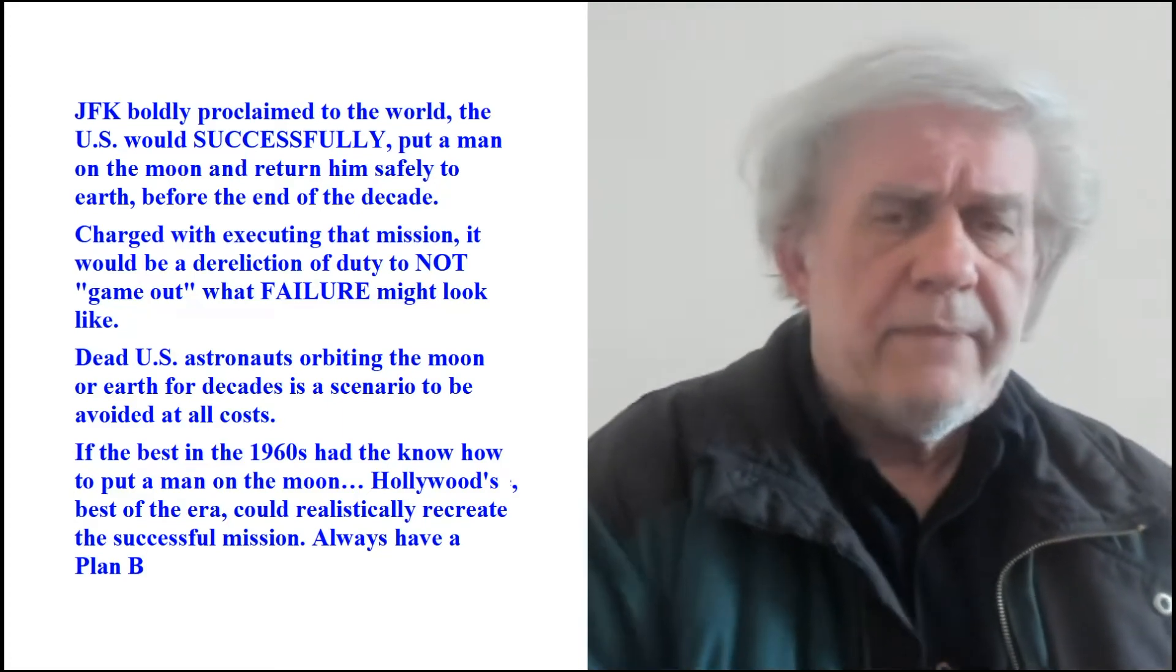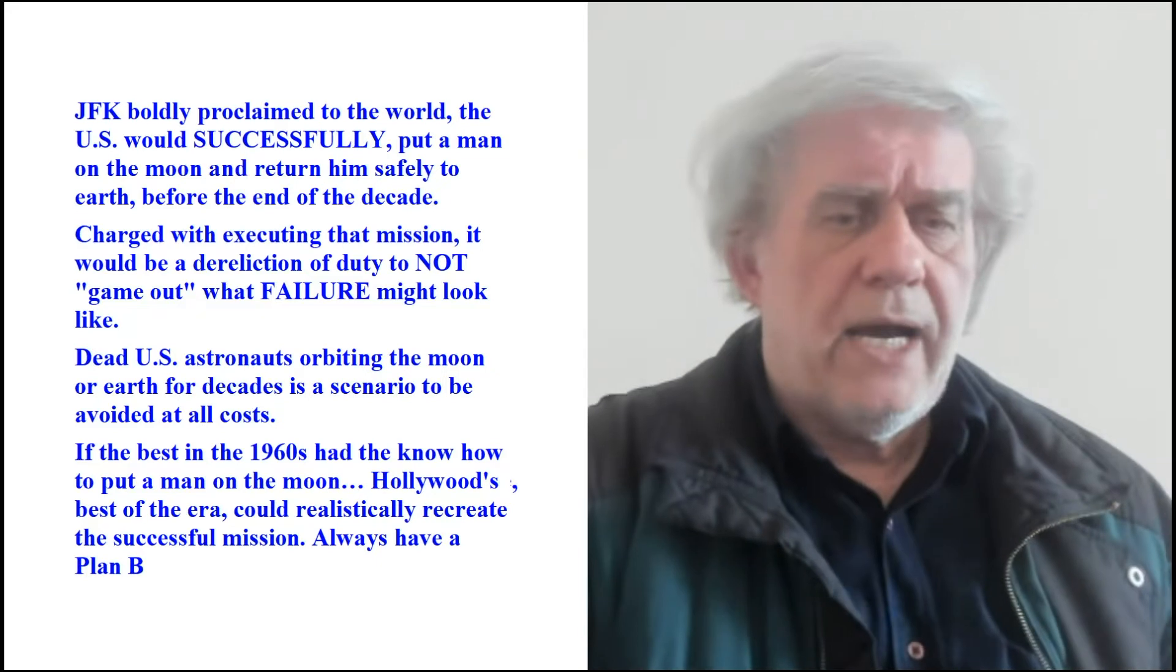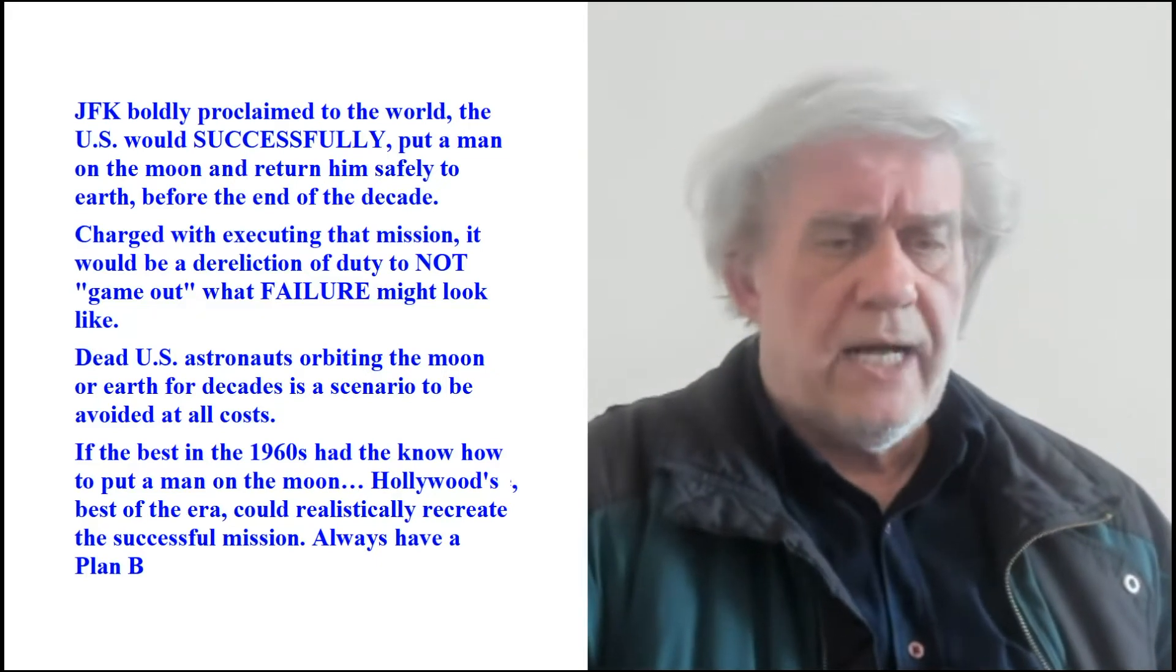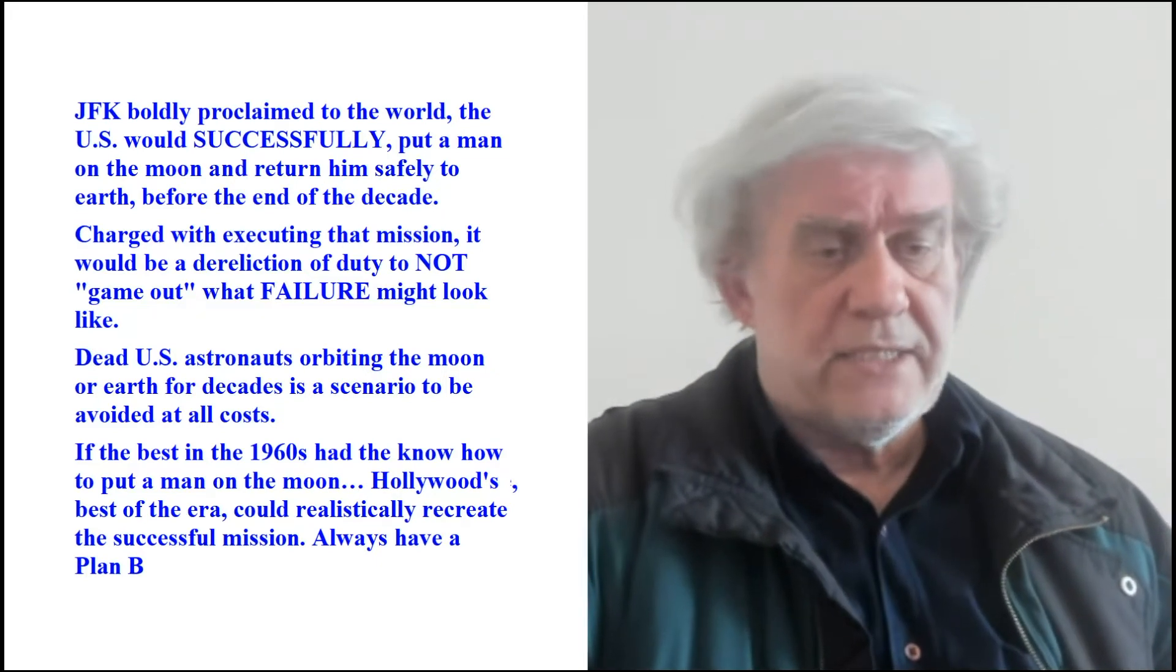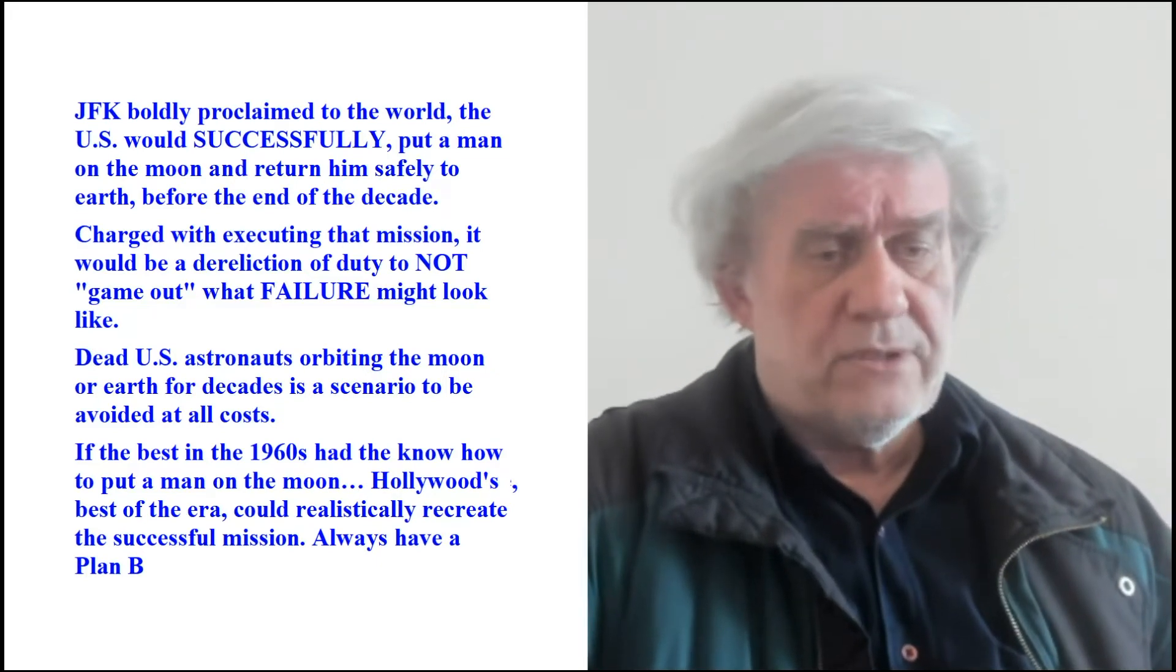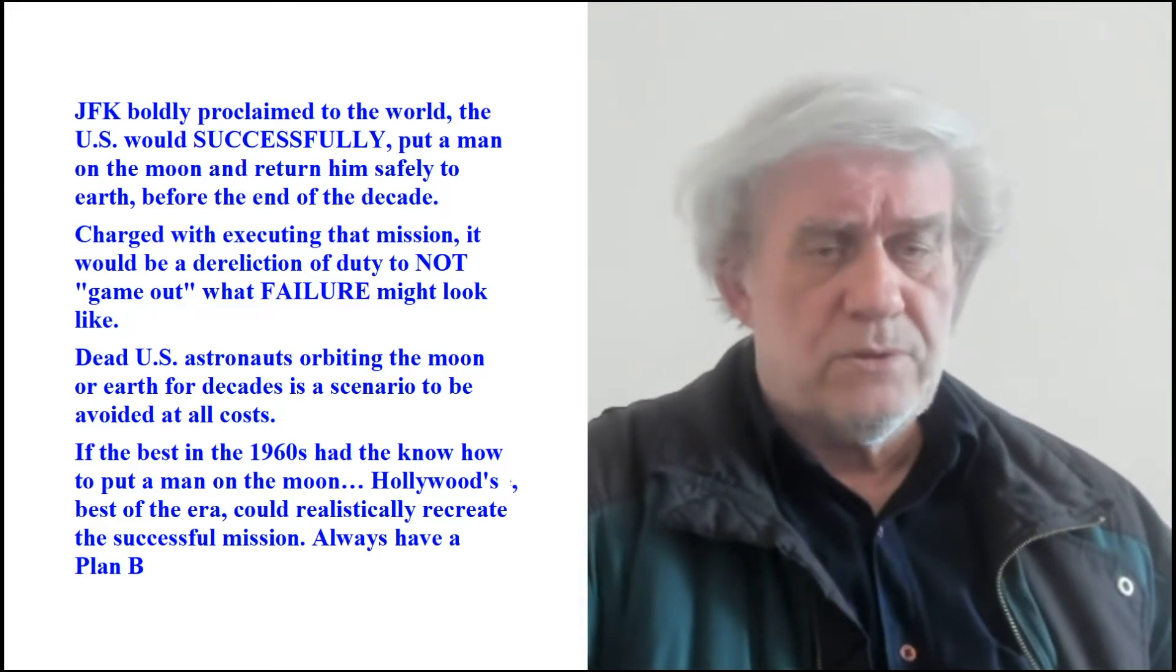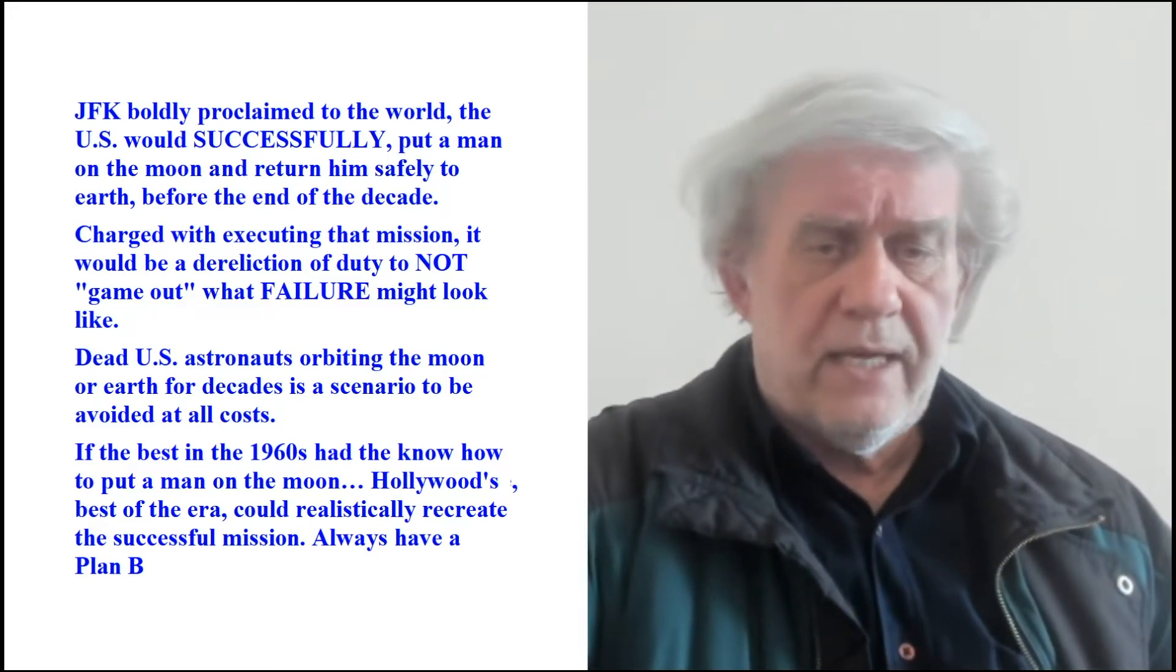He says if the best in the 1960s had the know-how to put a man on the moon, Hollywood's best of the era could realistically recreate the successful mission. Always have a plan B. Yeah, I'm not saying that you could not reproduce this in Hollywood. Maybe not at the time. I'm not so sure they could have done that in 1969 in Hollywood or in the best studio on Earth. But let's concede it. Let's forget about challenging it. Everything that we've done on the moon can just as well be done in Hollywood. We're done. I'm on record.